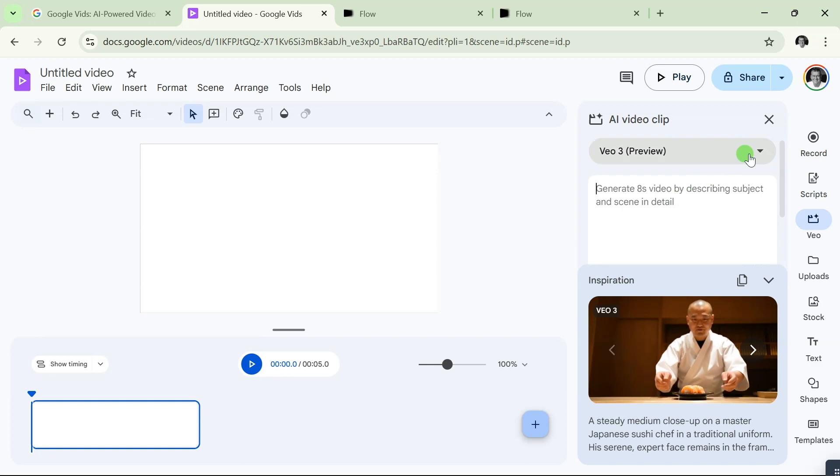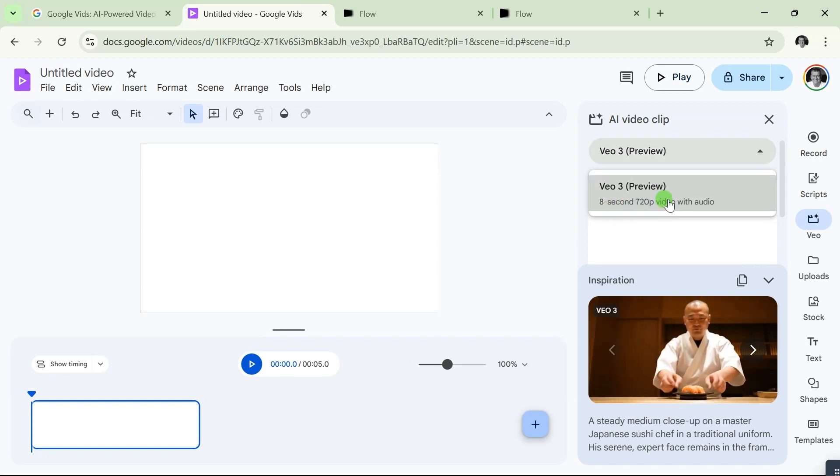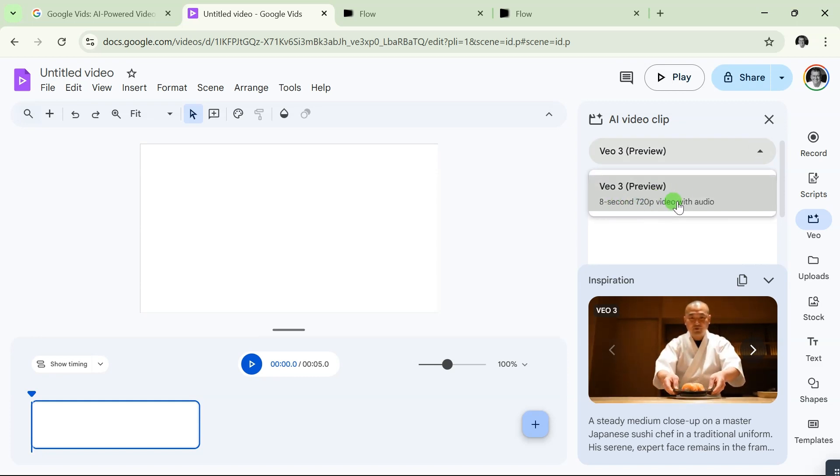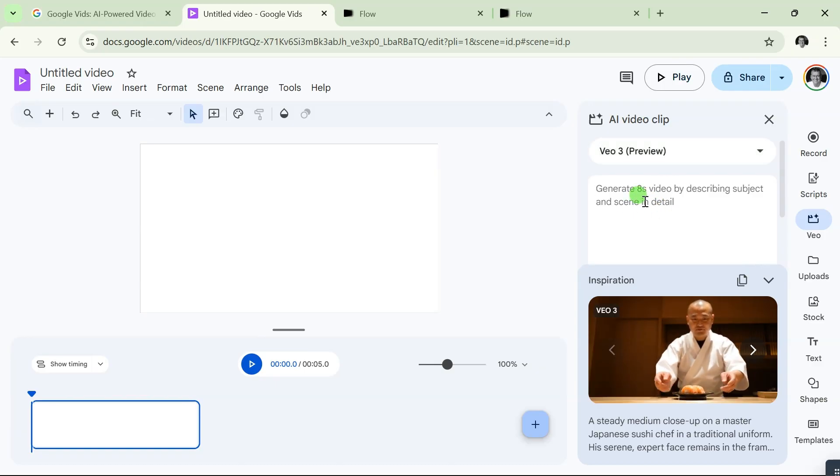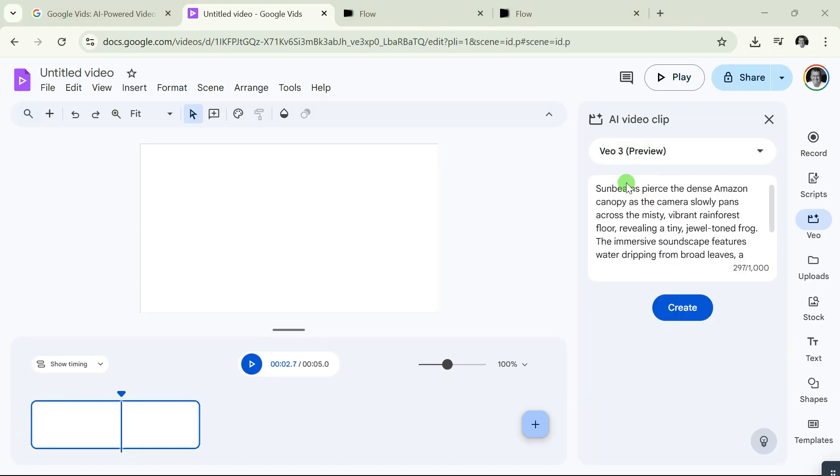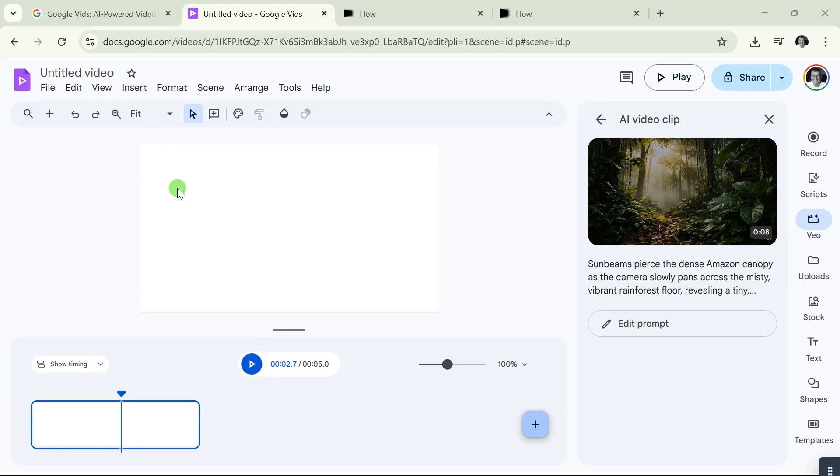If you click on 'View 3 Preview,' look at it: 8 seconds, 720p resolution. Click on that, and right from here you can type in your prompt. After entering your prompt, come down here and click on 'Create.' But that's not all. This is the trick...